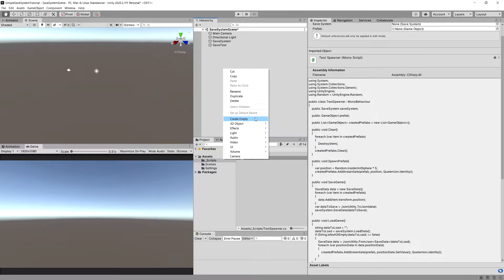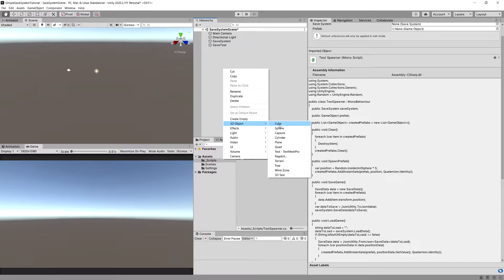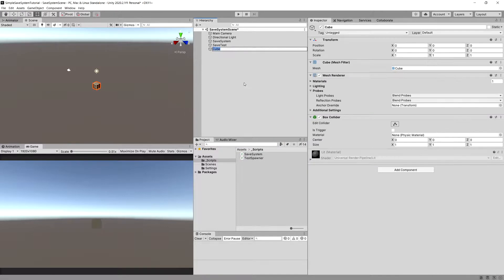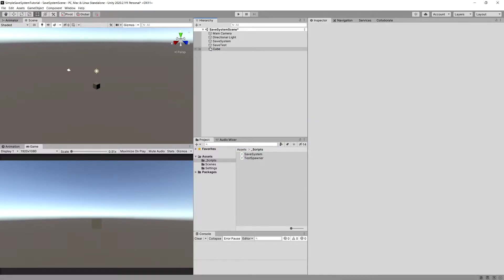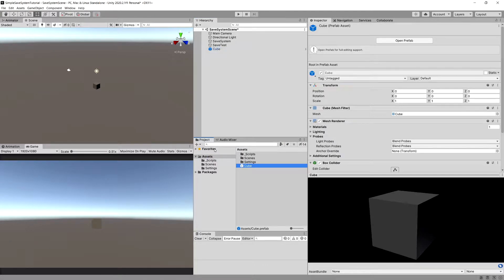Let's right click, create a 3D object, and select a cube. We're going to save the cube to our assets folder so that we have our prefab.